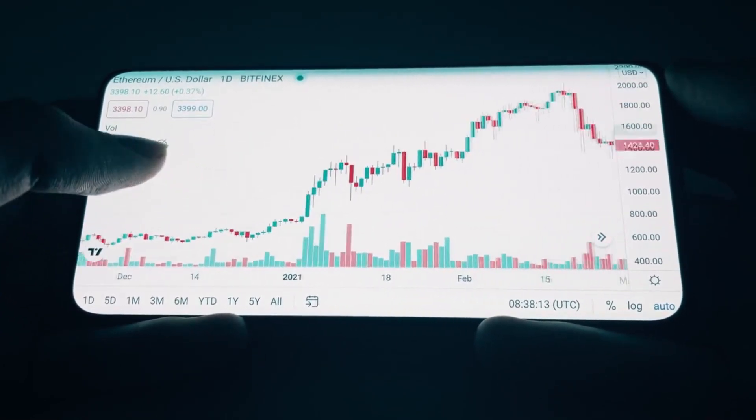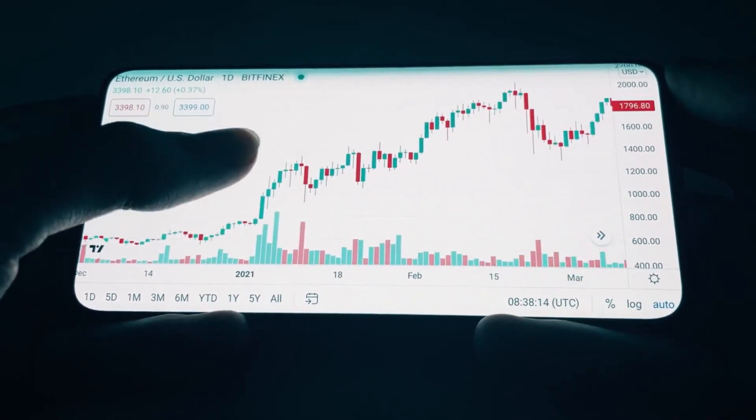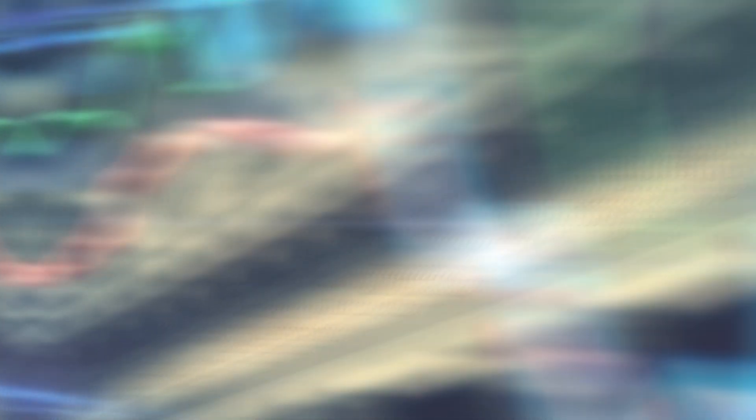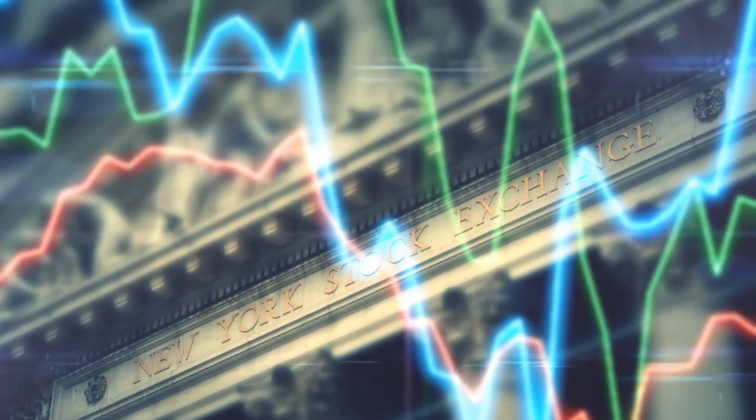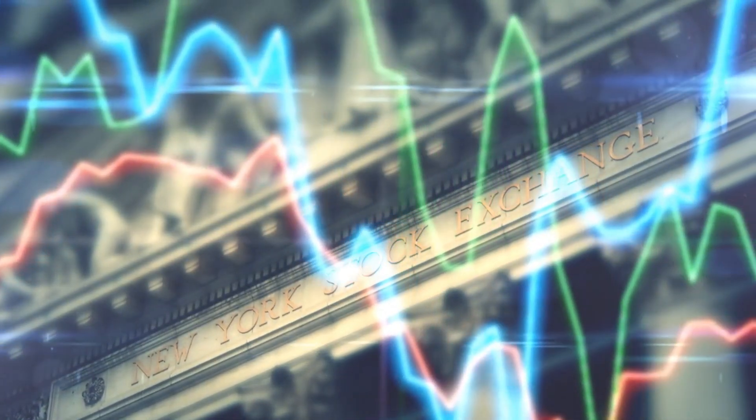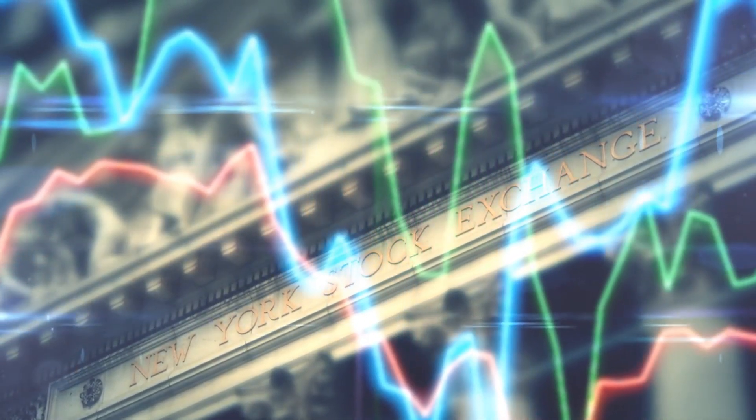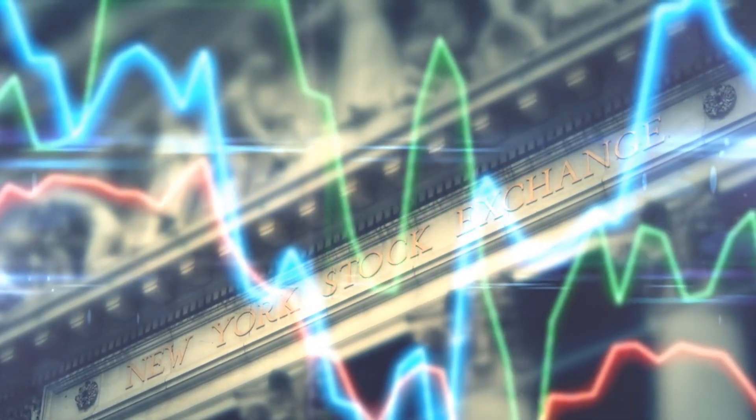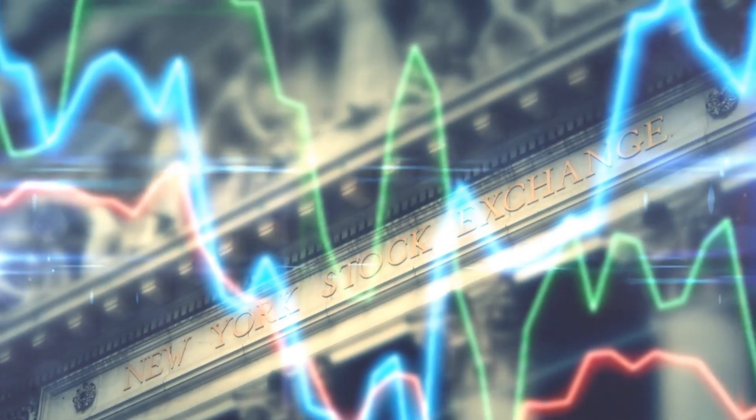Thirdly, conduct thorough research and analysis before making any investment decisions. Stay updated with the latest news and developments in the AI industry, as well as the overall market.